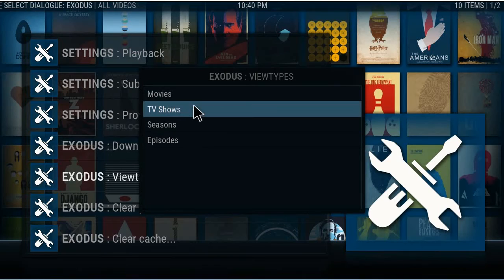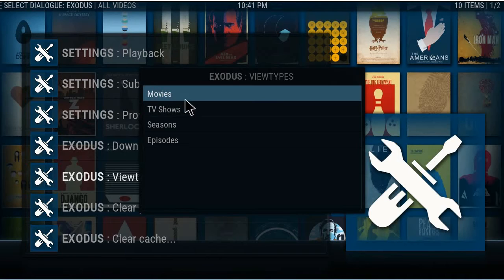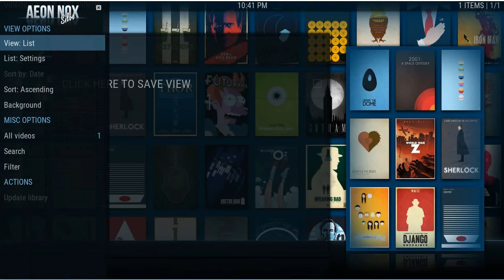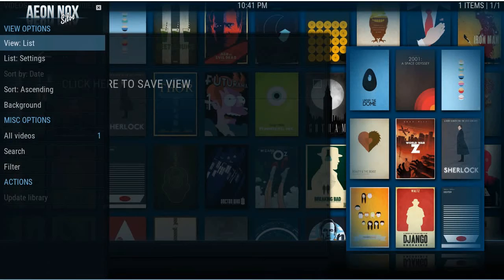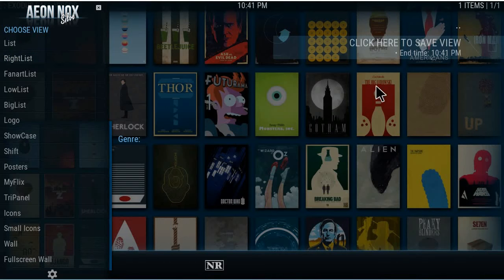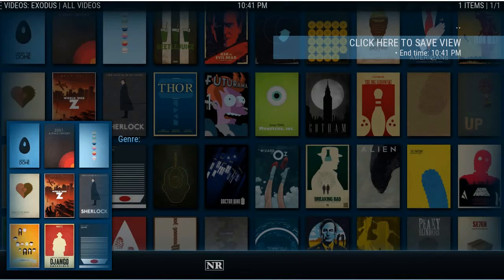Go back into the main thing, go into Tools, then go into View Types. For movies, click into here — I wanted the right list. Make sure this is set, change it to whatever you want, then go to the right, select your list, and you have to select that. Now it says 'click here to save' — click that and the right list is saved.